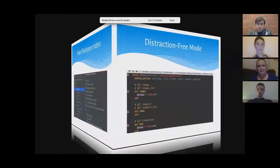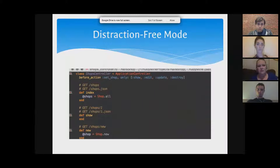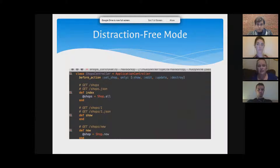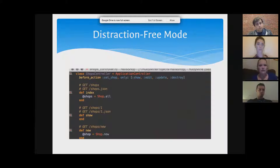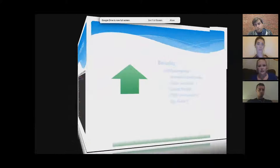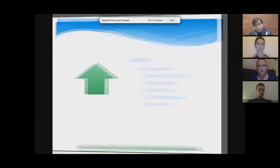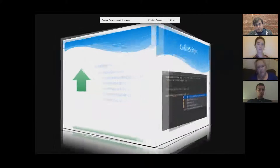There's also a distraction-free mode, which is really nice. You can get rid of the command line, toolbars, and everything else, and just have the code on screen so you can see what's going on without any other distractions.